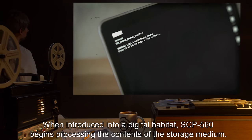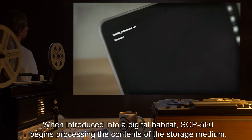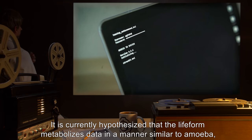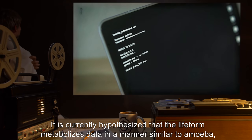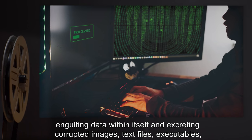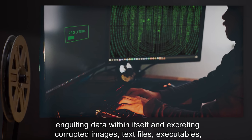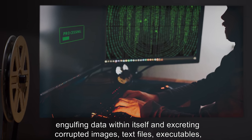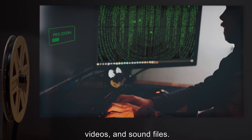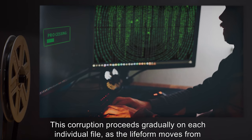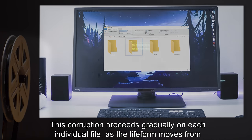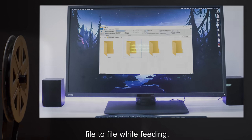When introduced into a digital habitat, SCP-560 begins processing the contents of the storage medium. It is currently hypothesized that the life form metabolizes data in a manner similar to an amoeba, engulfing data within itself and excreting corrupted images, text files, executables, videos, and sound files. This corruption proceeds gradually on each individual file as the life form moves from file to file while feeding.